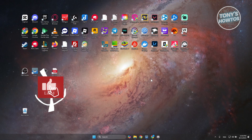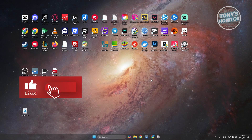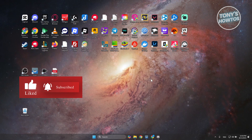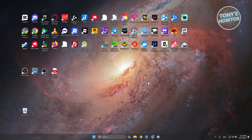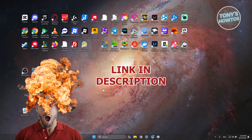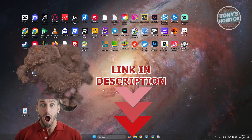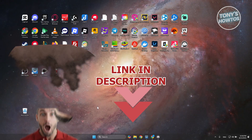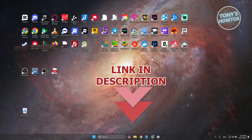Hey guys, welcome back to Tony's how-to. In this video, I'll be showing you how to download GeForce Experience. Before we start, check out the offers shown in this video. Let's get started.